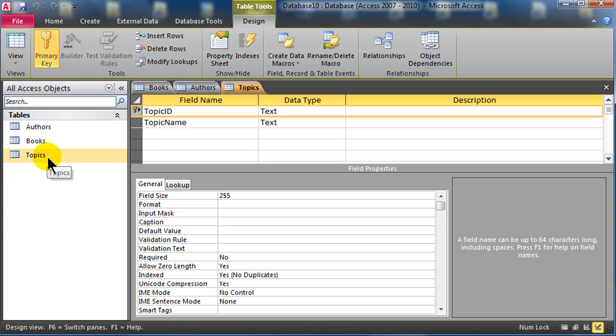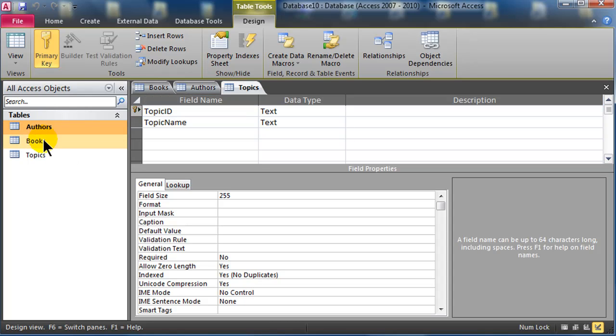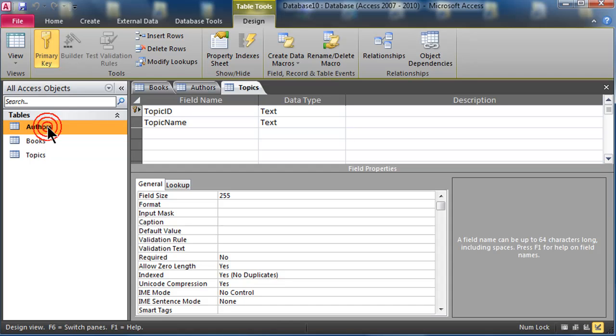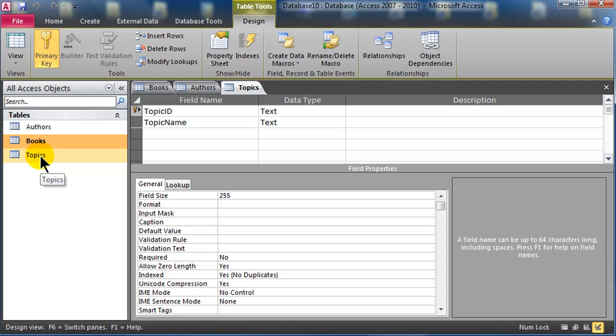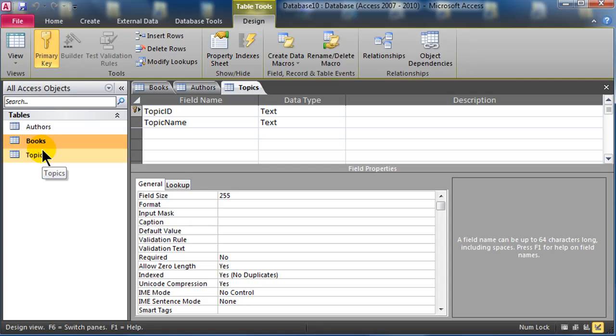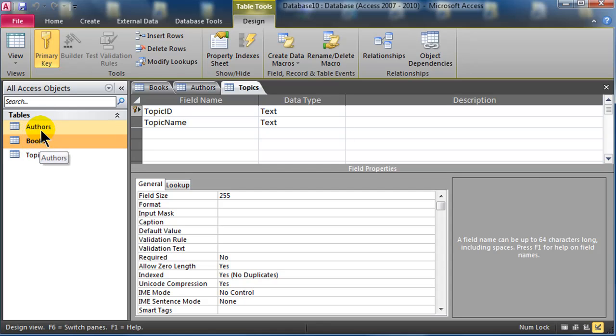But there's some many to many relationships between authors and books, between books and topics. One book can have many authors, one author can have many books. One book can have many topics, one topic can be in many books. So whenever we have those many to many relationships, I want to resolve those with what's called an associative entity, I call them a junction table. And that will help break up the many to many relationship, and make one to many relationships. So I need to keep track of the conjunction between authors and books, and topics and books.